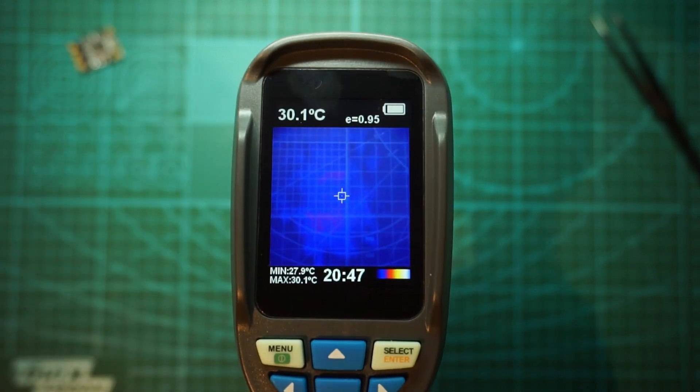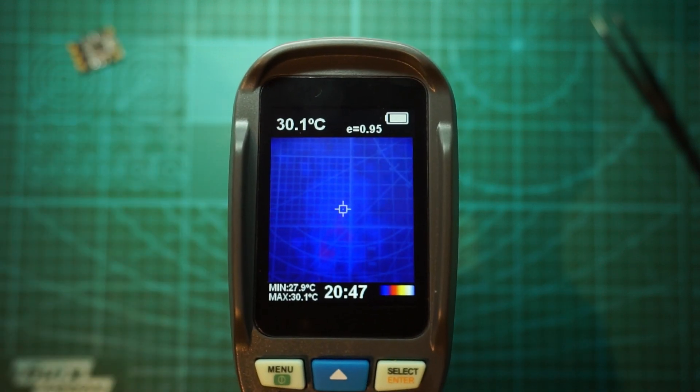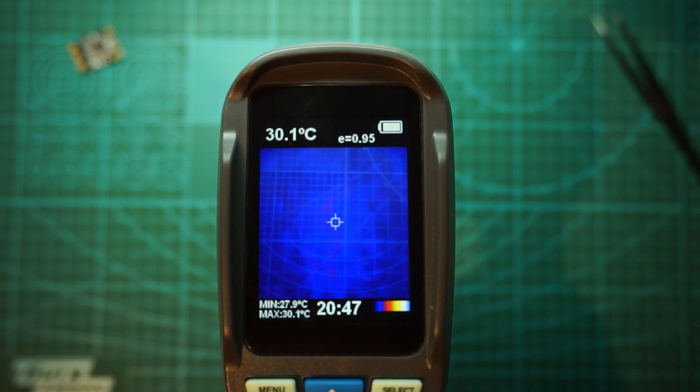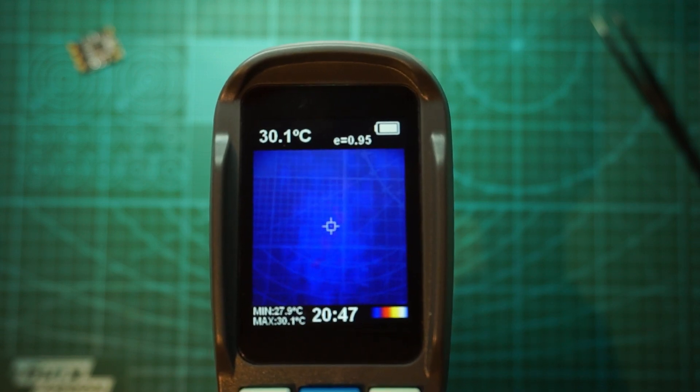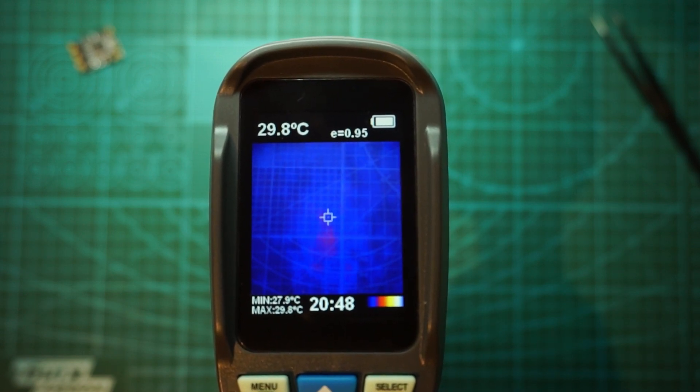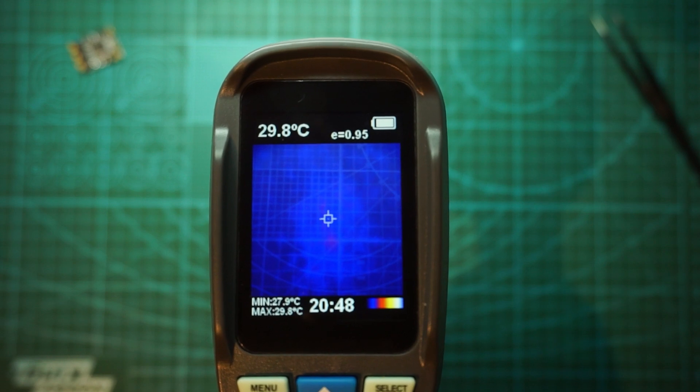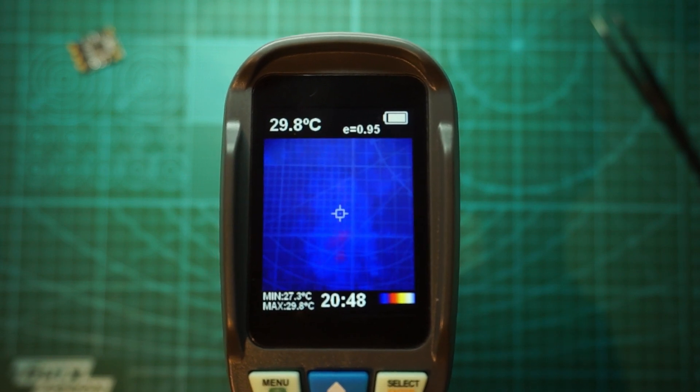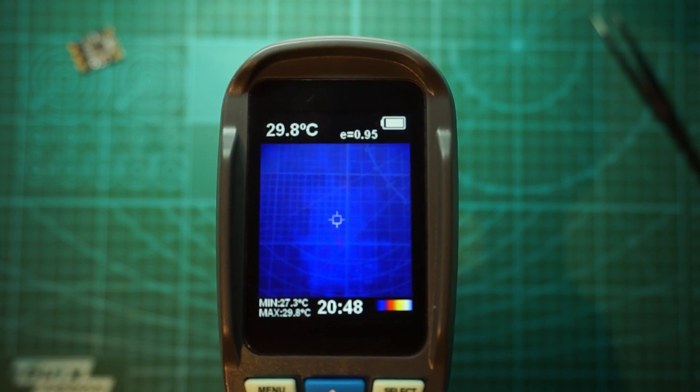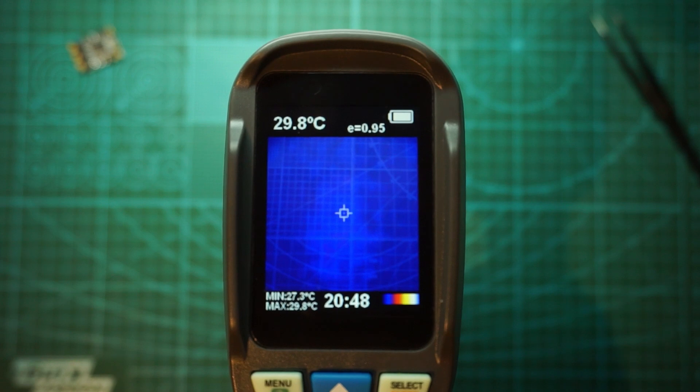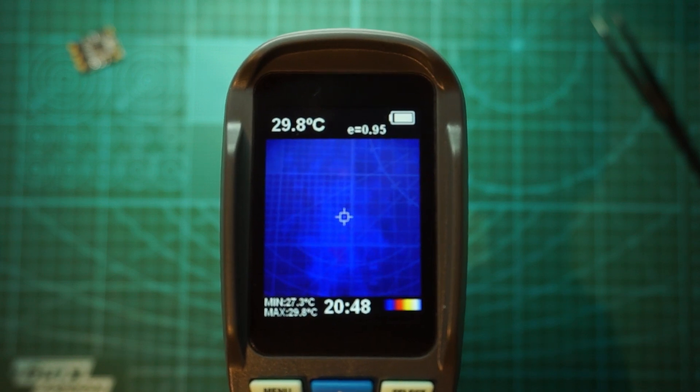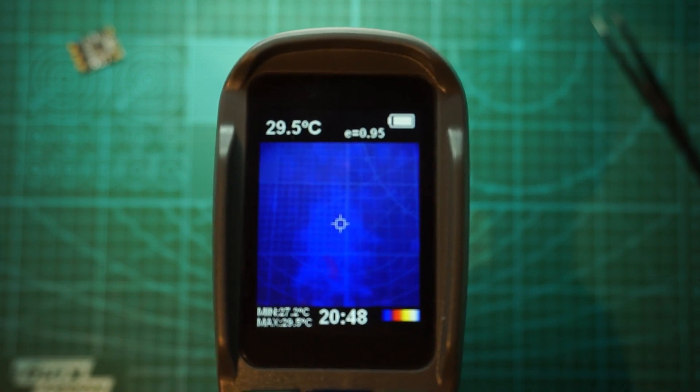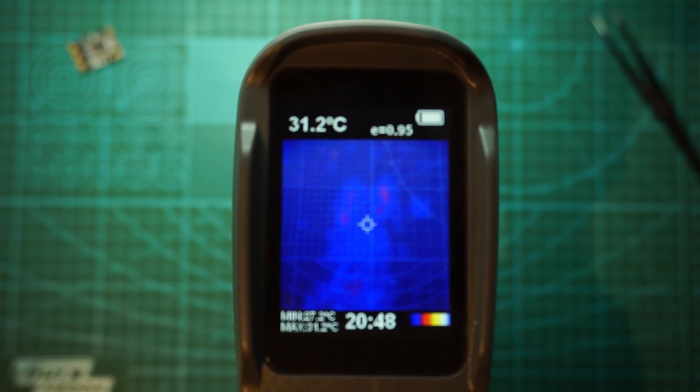Overall, this camera is pretty neat and you can do a lot of things with it. Especially when you work on big PCBs like laptops or stuff like that. You can pinpoint what's heating up pretty fast. And yeah, it could be a very good tool in your arsenal.